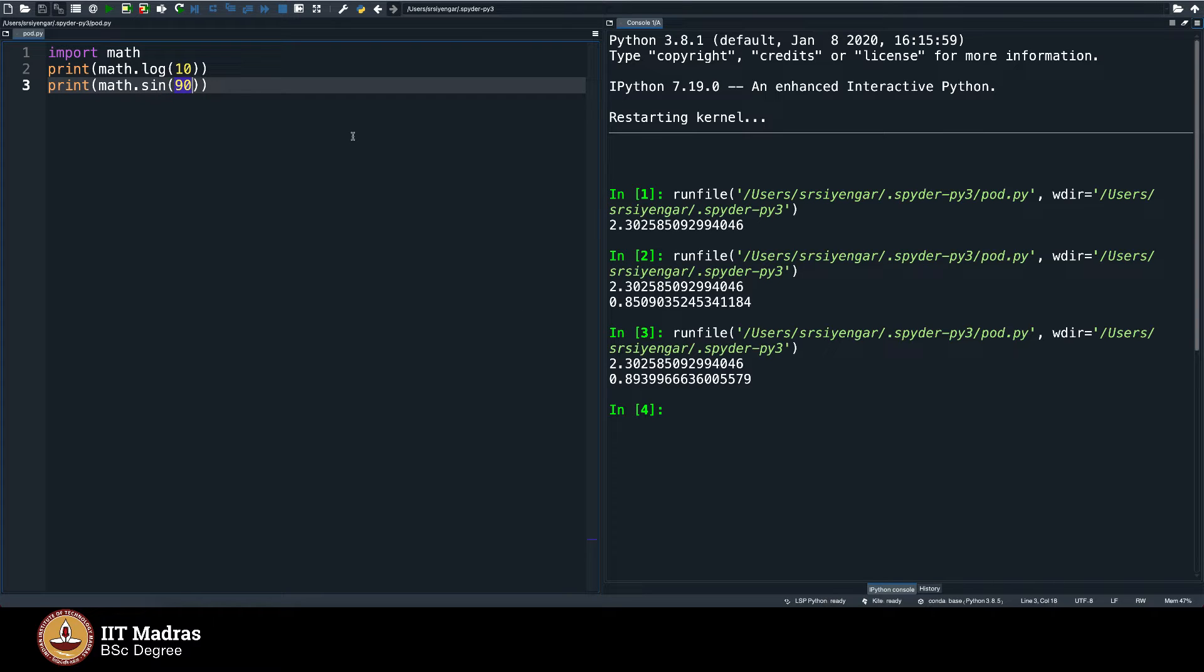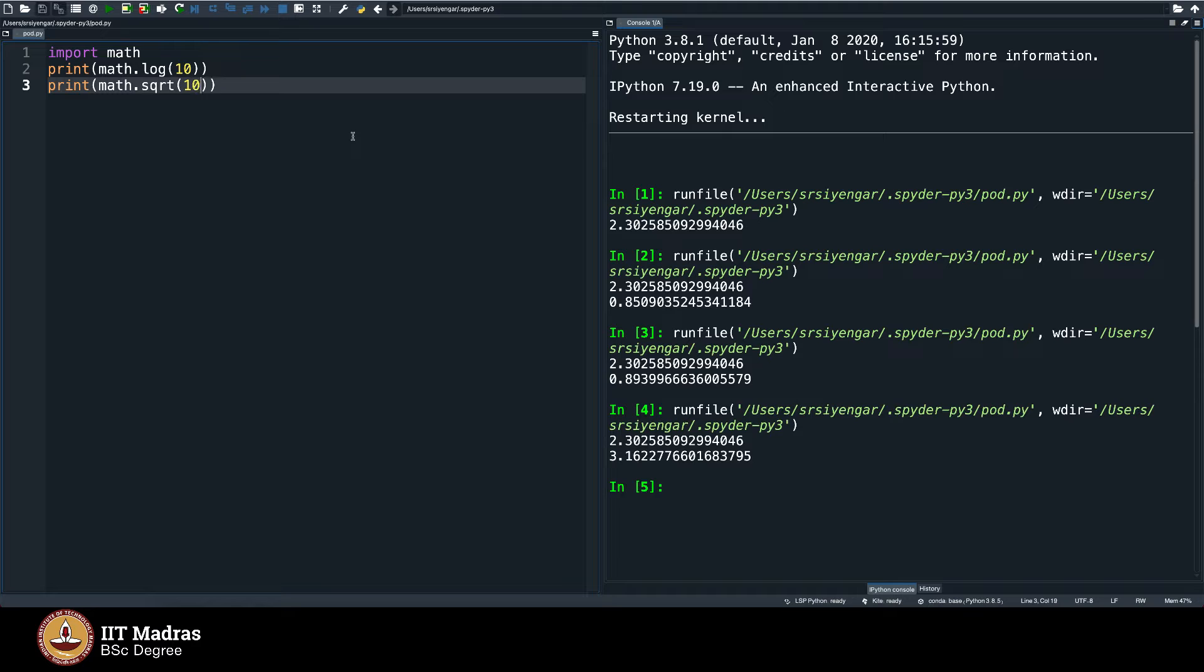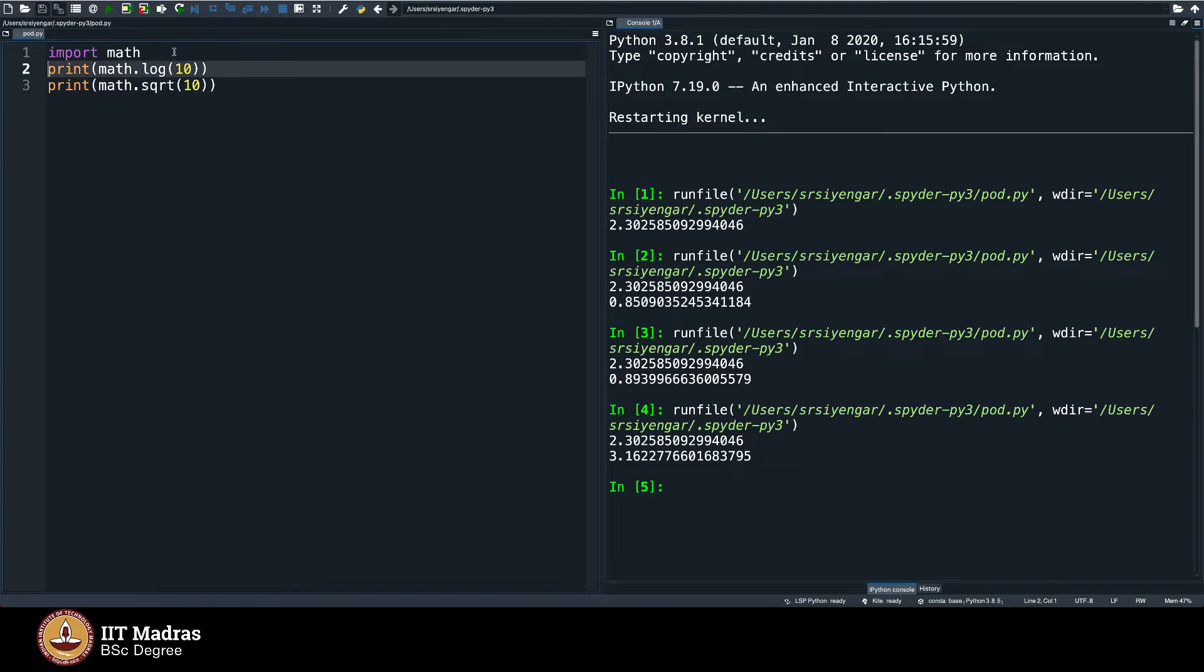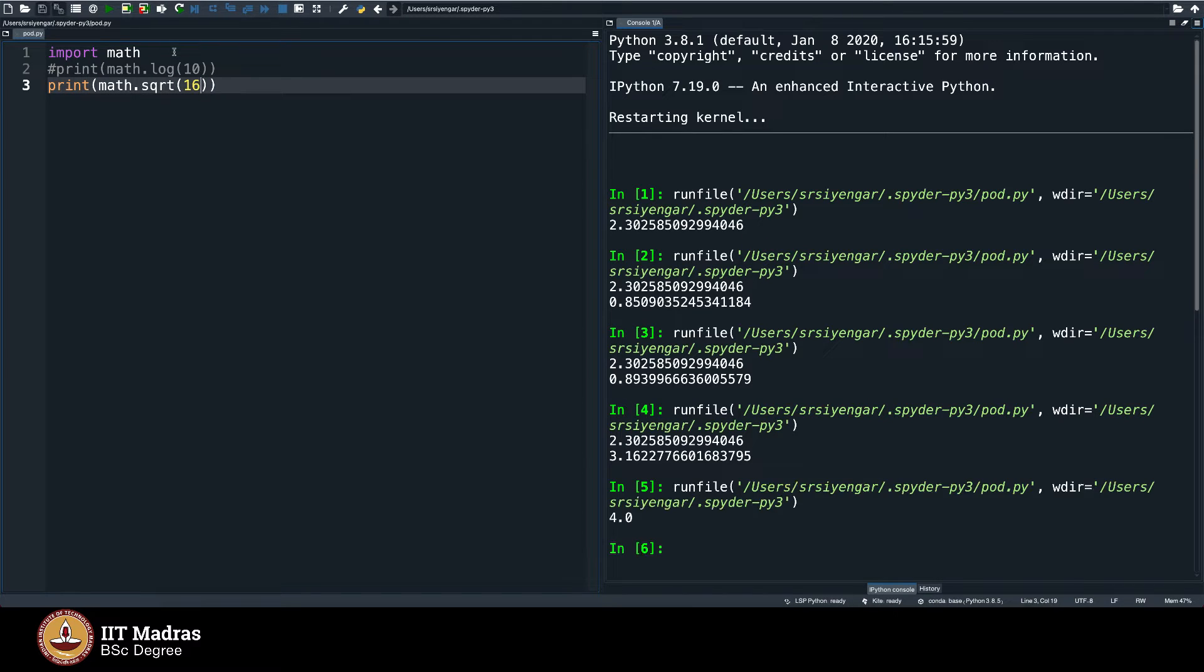What else did we try doing there? We did what is called square root, sqrt square root of 10 will give you the square root value here. Let me comment this and square root of 16 as we all know is 4, which is displayed here.